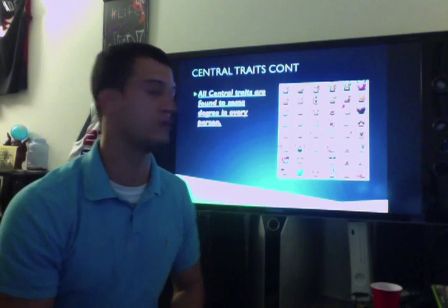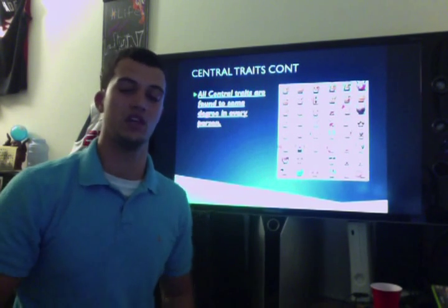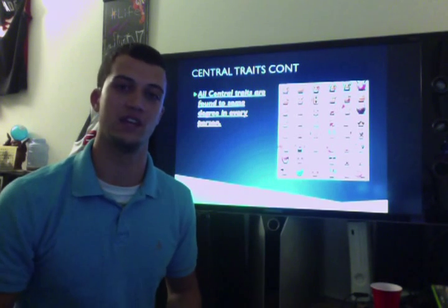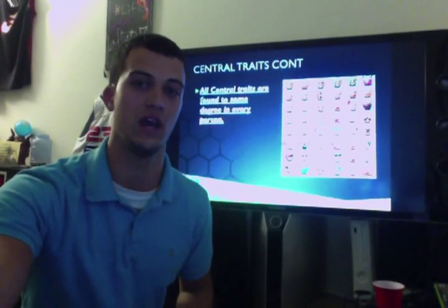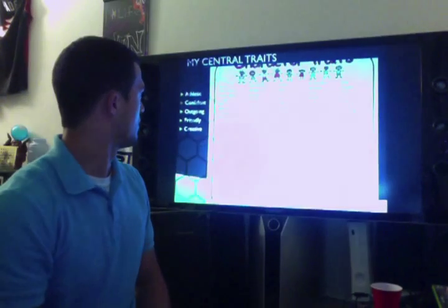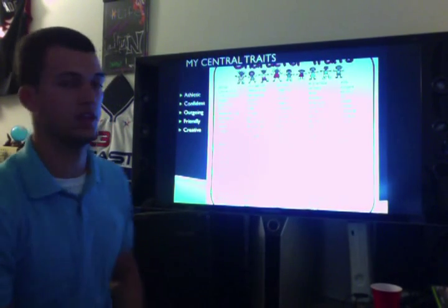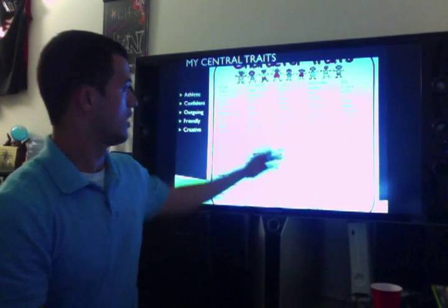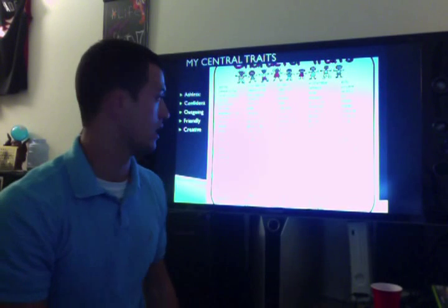It is very important to note that all central traits are found to some degree in every person. At one point in your life you probably felt like one or many of these different traits. Gordon Allport believed that most people have five to ten different central traits that describe them accurately. I went ahead and picked five: athletic, confident, outgoing, friendly, and creative. But myself and anyone else can be all of these to some varying degree all at once.